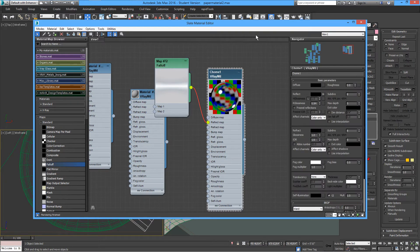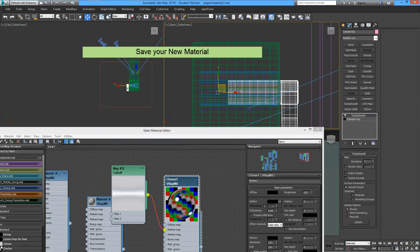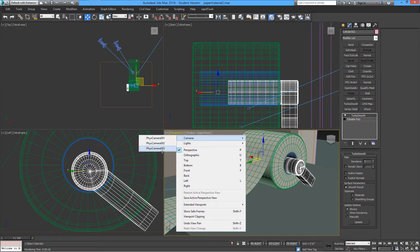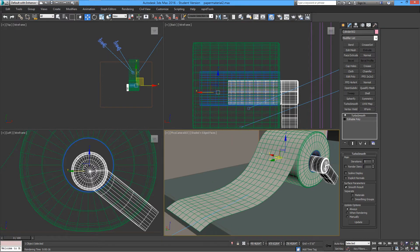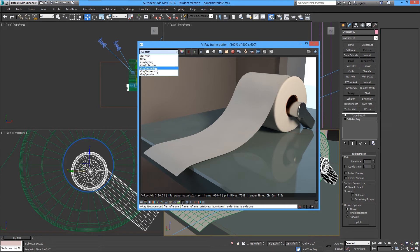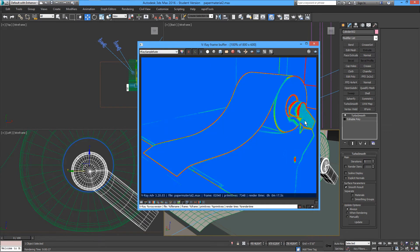Apply this to our handle and don't forget to save the material. Let's render and see what it looks like. You can always check on the elements — sample rate — and if you see green color here...